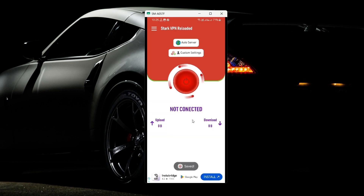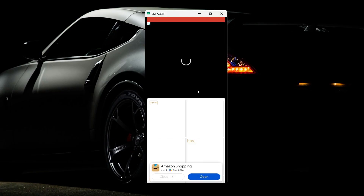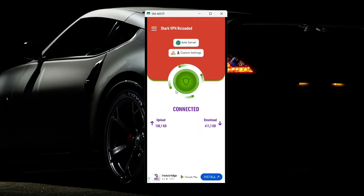After saving your configuration, click on the power icon and you'll be connected. Just click on the power icon, wait a little bit, and as you can see, upload and download speeds start to move — and then you'll be connected.